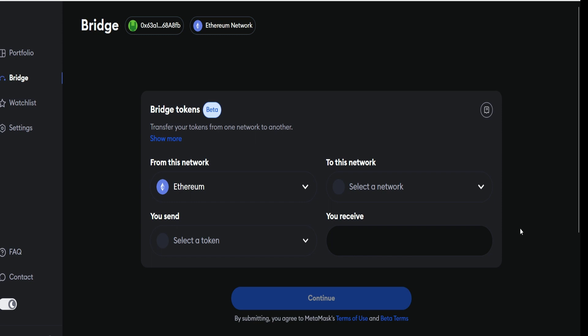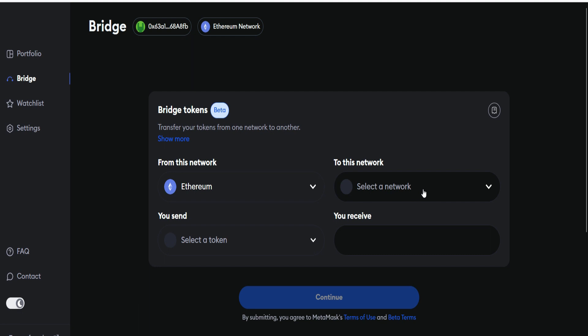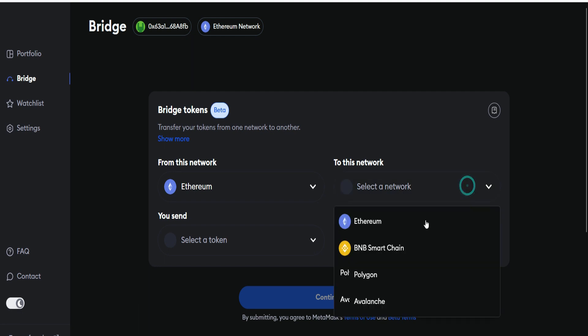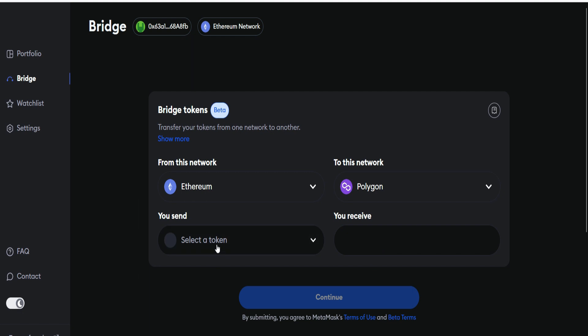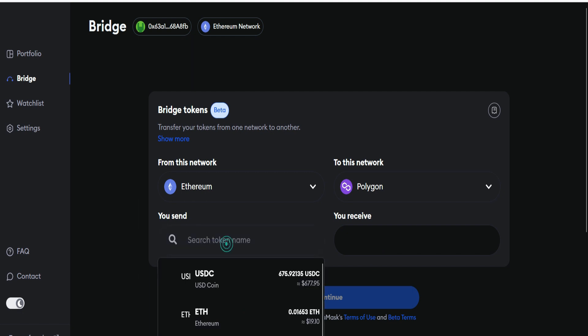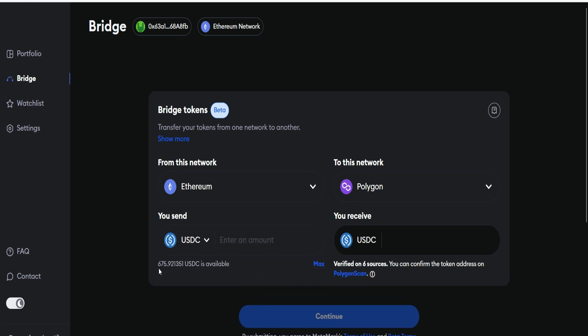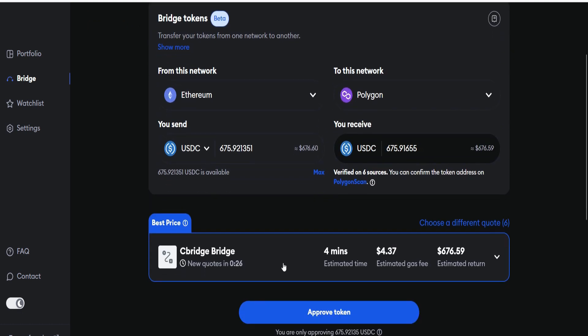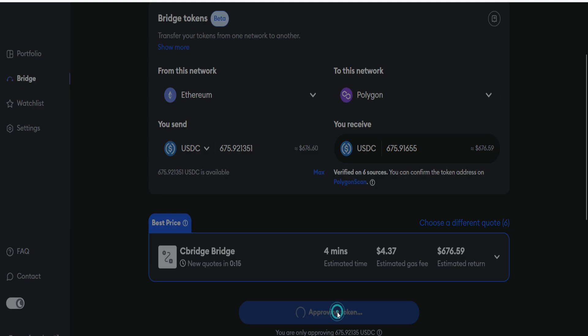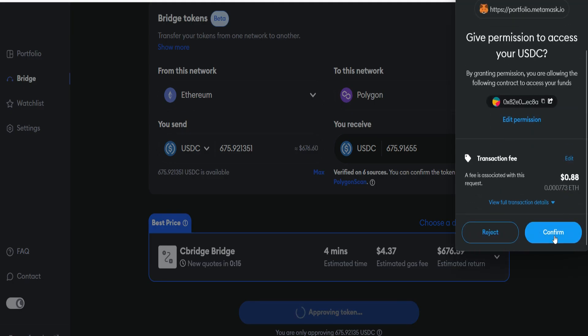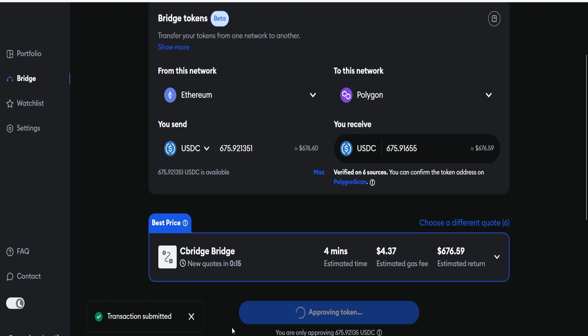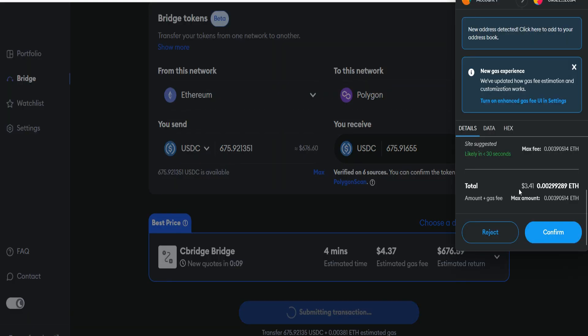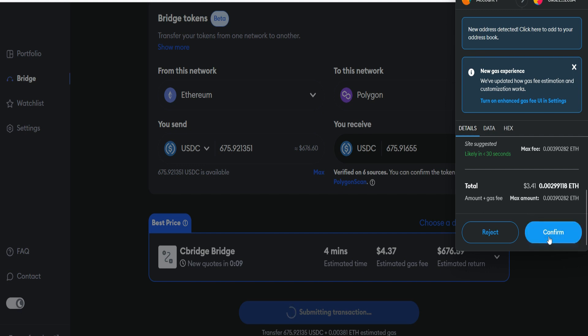Let's get started. First, we're going to bridge from Ethereum to Polygon. We select the token, which is USDC. I have about $675 and I'll bridge everything straight to the Polygon network. Try to generate as much volume as you can. I'll click on Max and the bridge information has been updated. I need to approve the token and it's going to cost me about $4.37. Click on confirm. Transaction submitted and it's processing. Approval is granted successfully. We click on Submit Transaction. The total transaction fee is about $3.41. I already paid about $0.88 to approve this transaction. Bridging in progress.